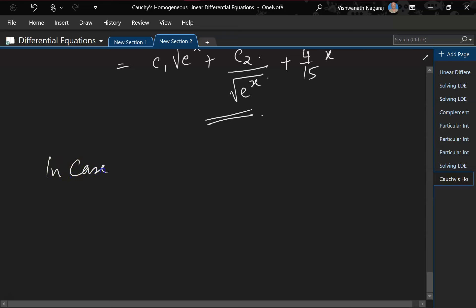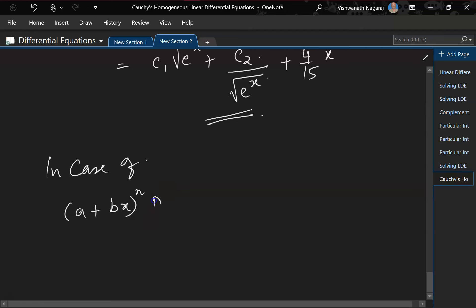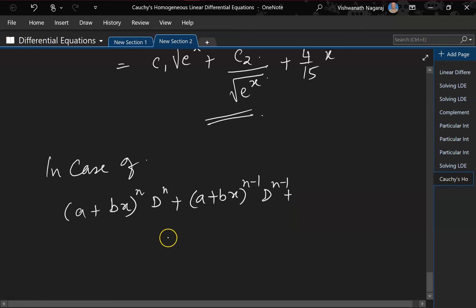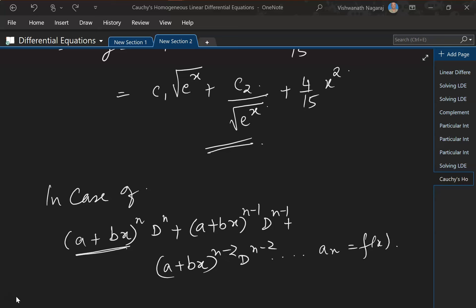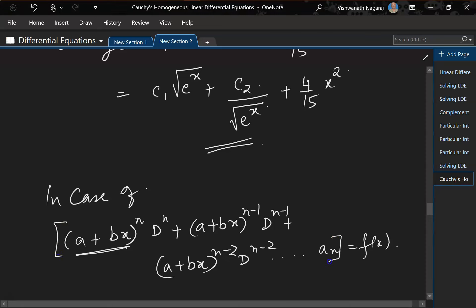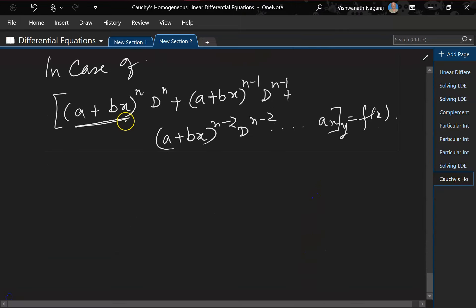If the variable coefficient is not just x but (a + bx)^n, then the equation takes the Legendre form with terms like (a + bx)^n D^n. In that case, we simply substitute z = a + bx and proceed similarly.